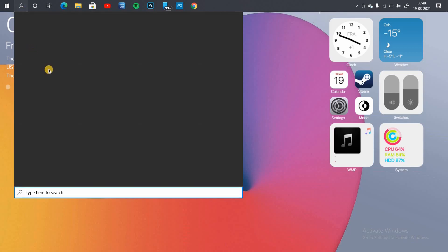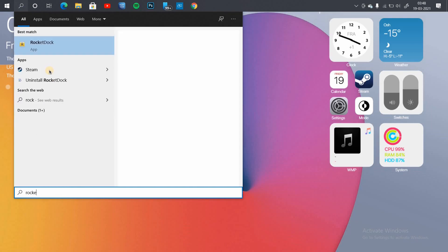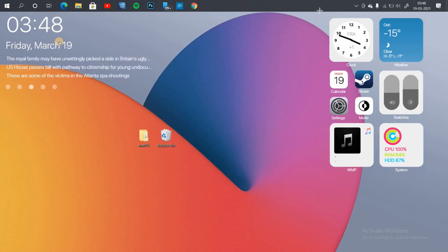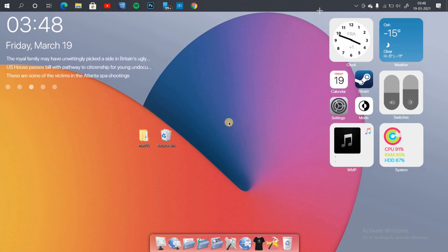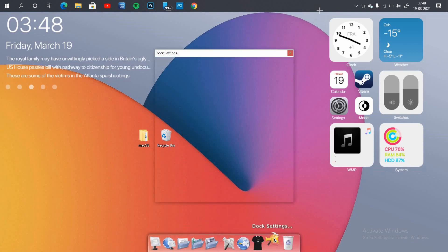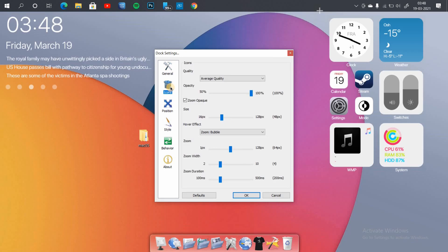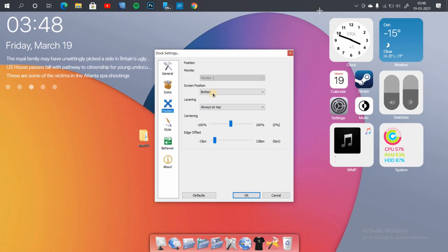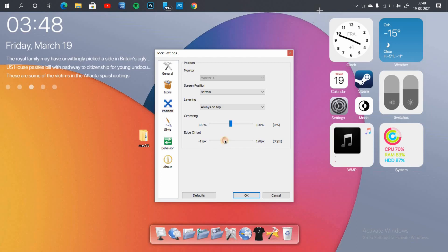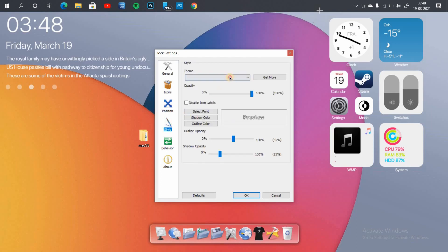Next, run Rocket Dock. Make a few changes in the dock settings for the look and feel — you can adjust these as per your preference. You can always add and remove applications from your dock by simply dragging them in or out. To add your favorite application, go to search and drag the application to your dock. You can add as many applications as you want.